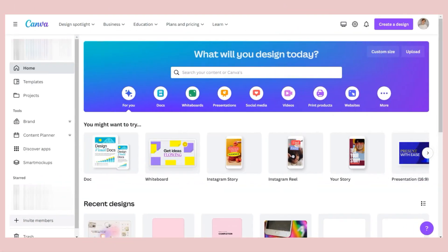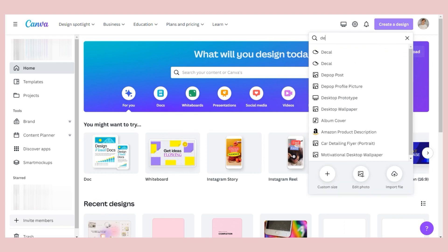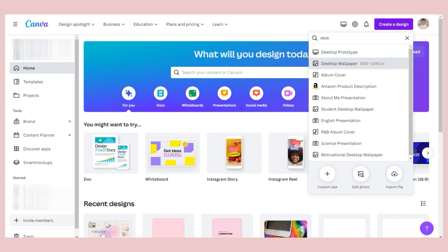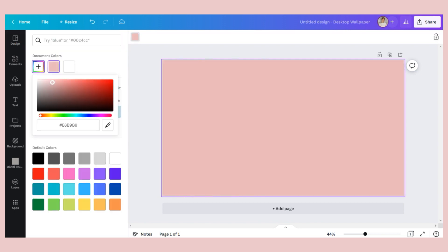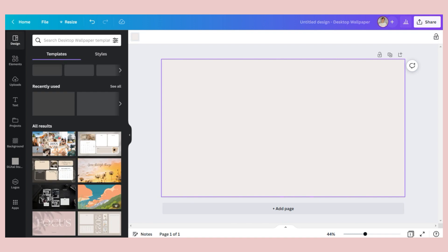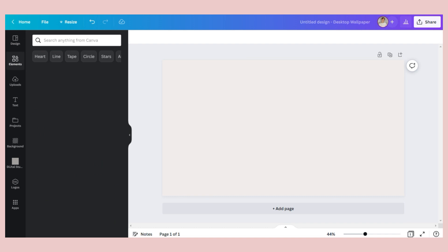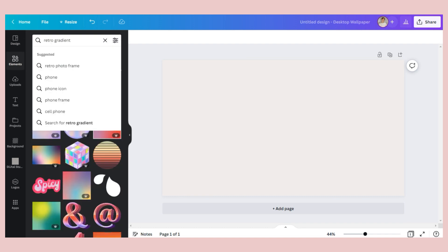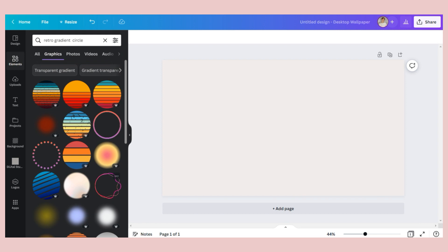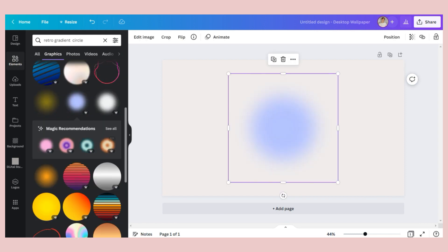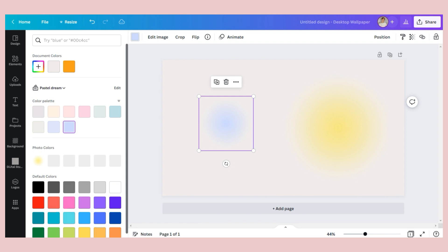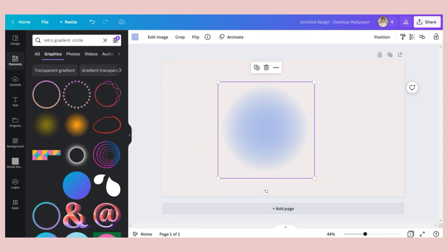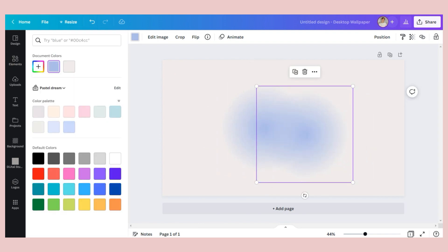The first is to open Canva, choose a blank desktop wallpaper project to start, and after that choose your desired color as your background. Or if you want, you can select something that has texture or a pattern depending on your preference. So I chose here this cream color.